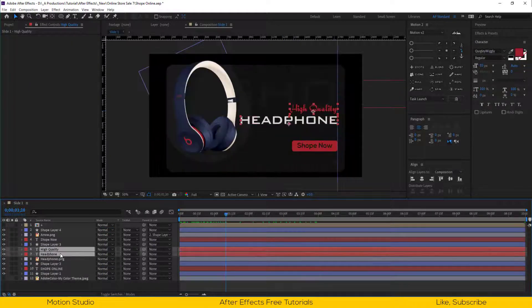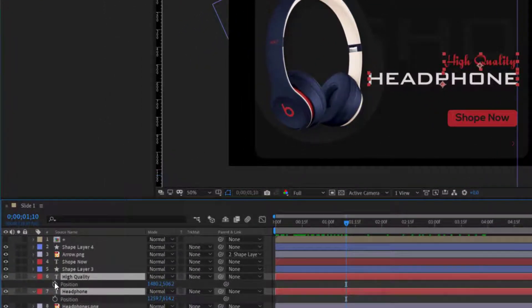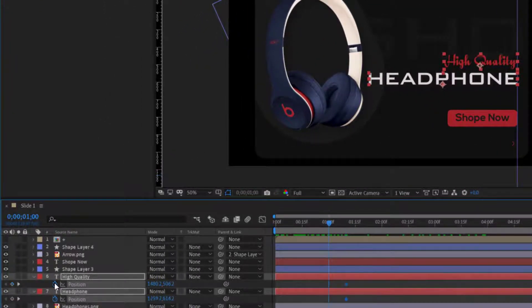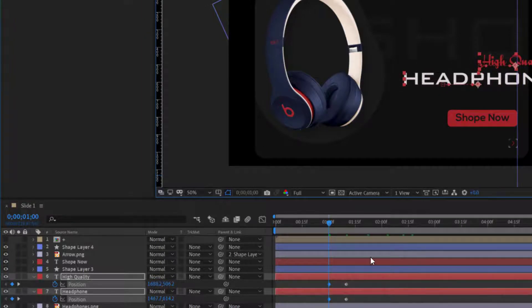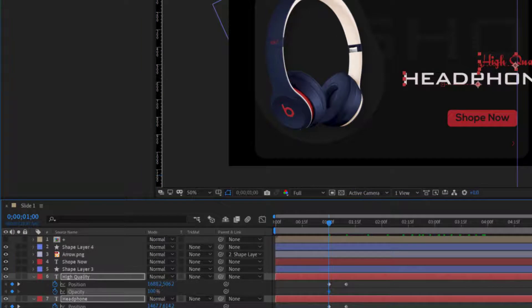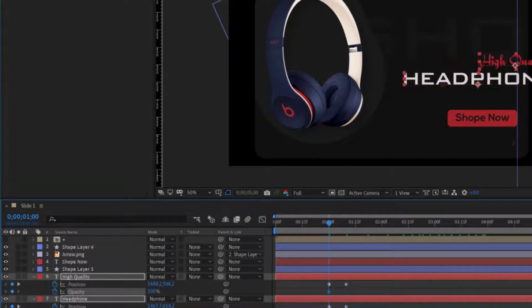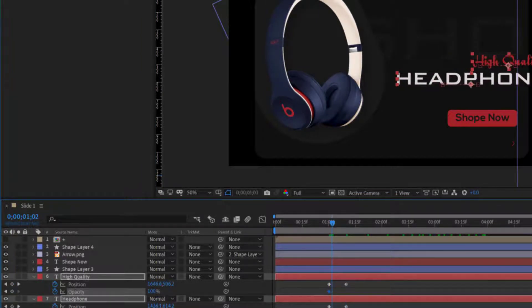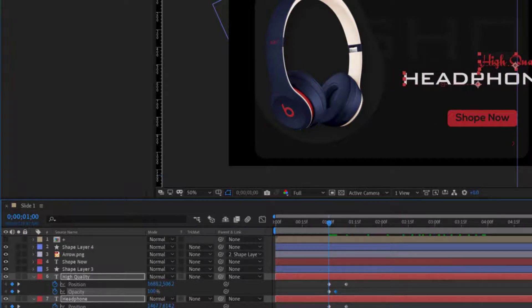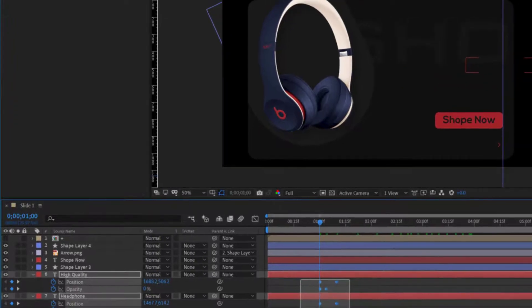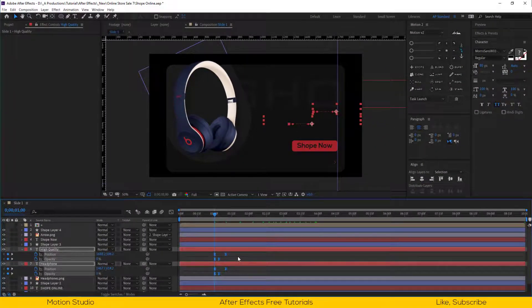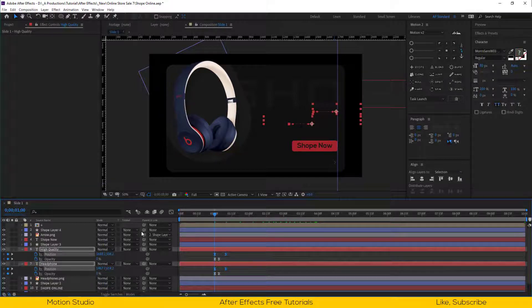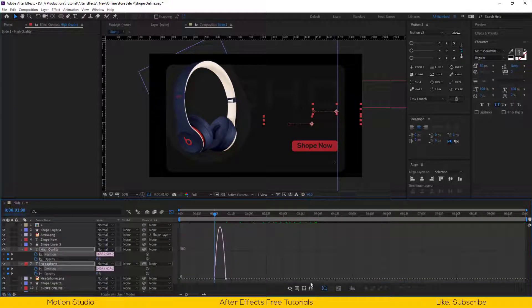Select both title layers, open the position property and set a keyframe. A few frames back, adjust the position something like this. Open the opacity property, set a keyframe, go a few frames forward and set another keyframe. At the first keyframe set the opacity to 0%, select all keyframes and easy ease them. Open the graph editor once again and make it as we did before.